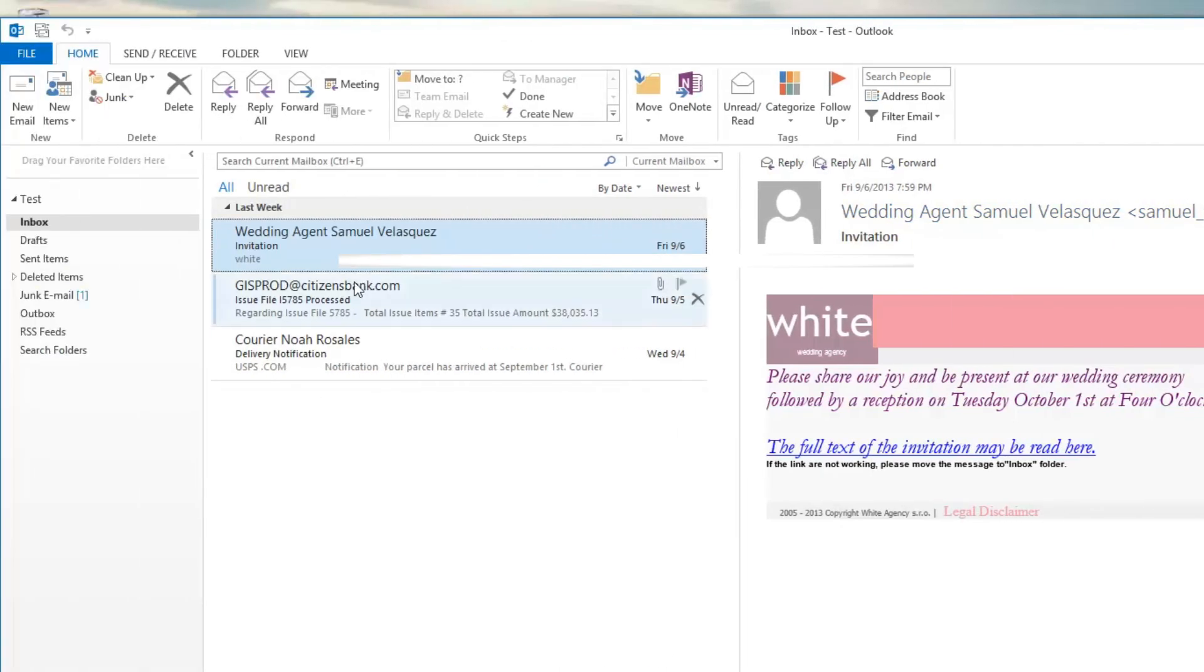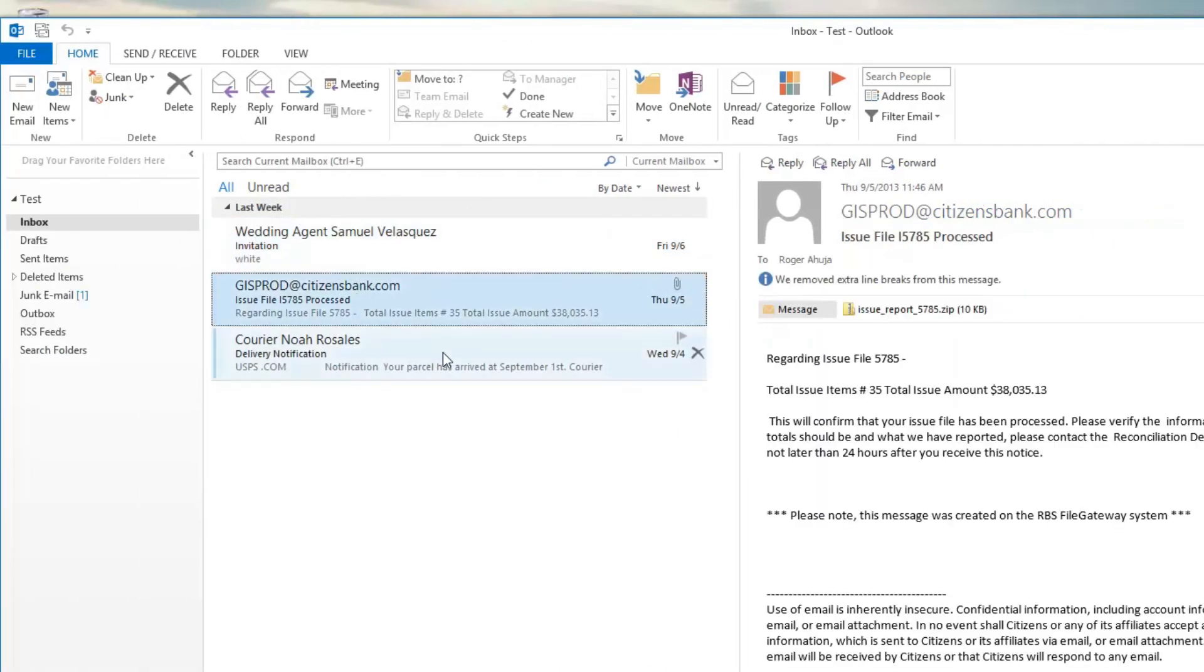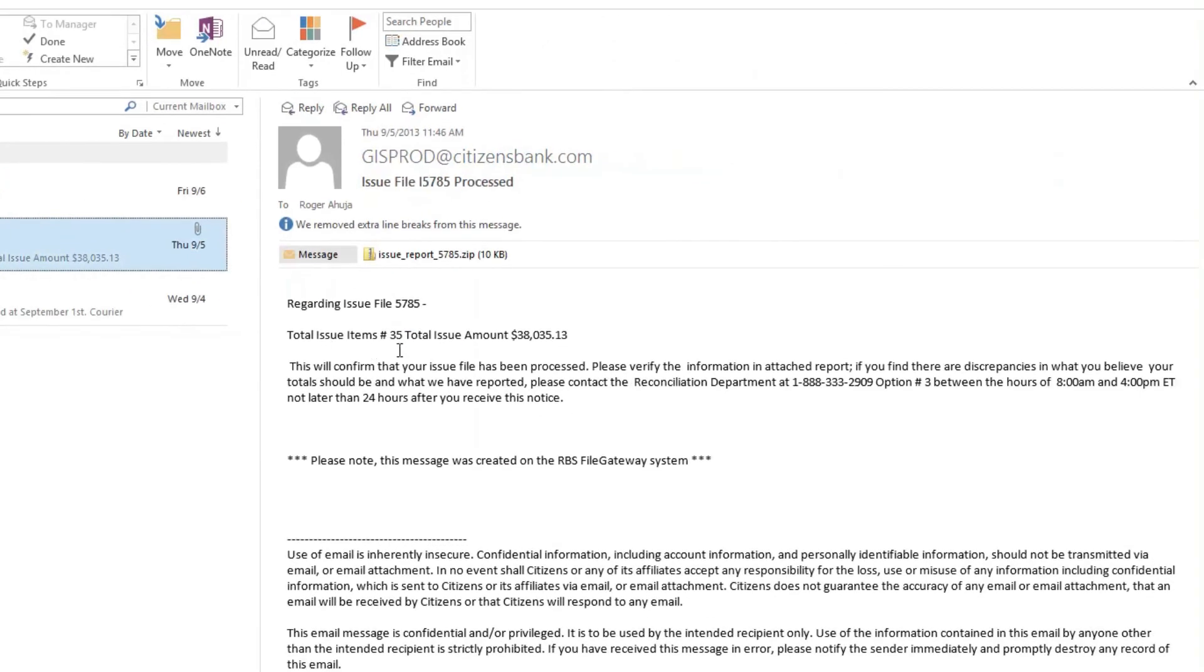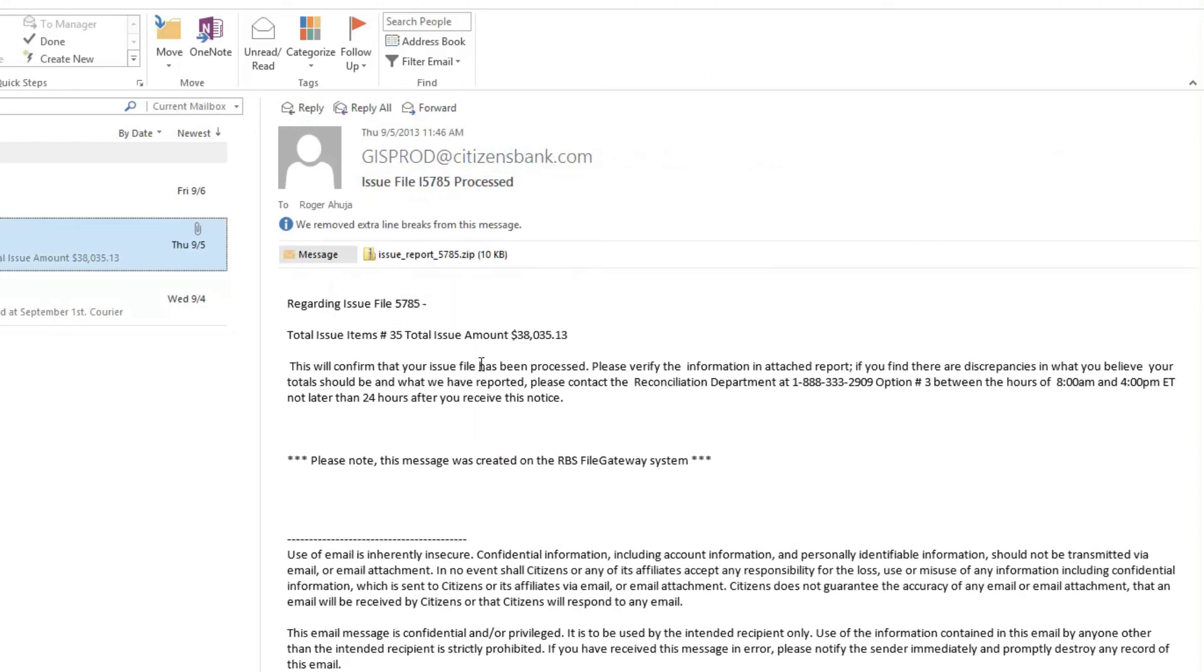And over here, this one pretends to be from citizensbank.com. There's a zip file attached. Anytime there's a zip file attached, you can pretty much expect that that's a fraudulent email.